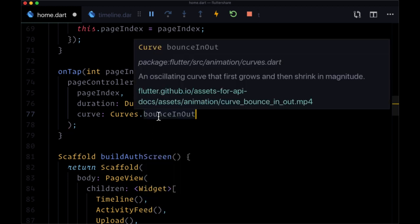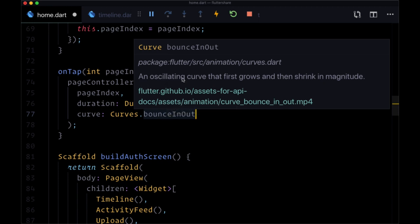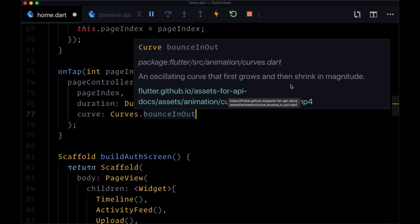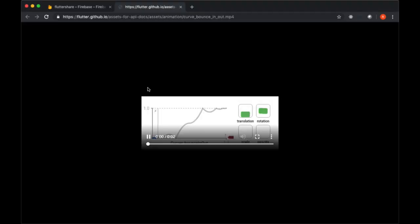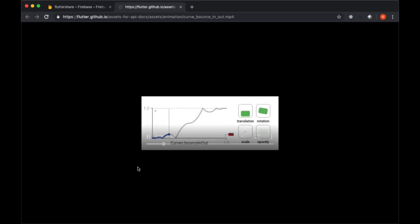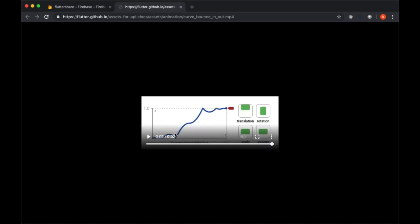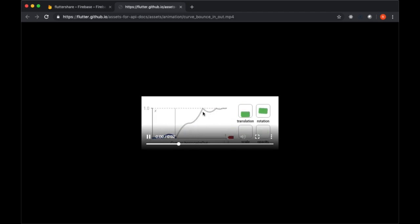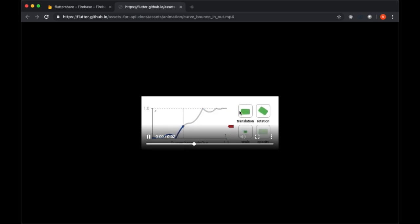really too many to cover. The way I would pick is to select one. So I have here selected bounceInOut, and you get a description for it. It's an oscillating curve that first grows and then shrinks in magnitude. It gives you a really nice way to visualize it by providing an MP4 file. If we click on that, we're taken to a link that shows us how this curve works. You can see it bounces at the beginning of the animation and then bounces out at the end.